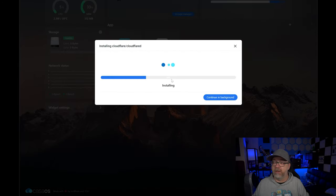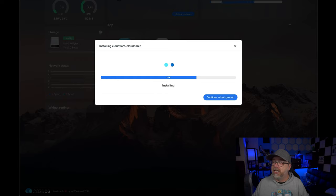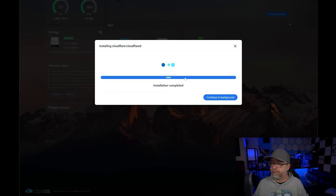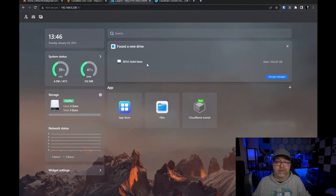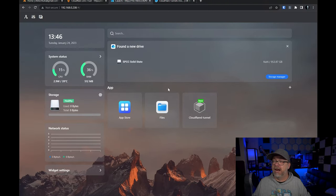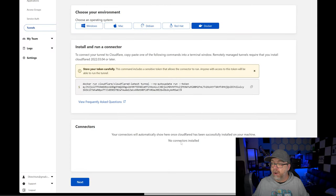It goes through the process of pulling the Docker image and installing. There it is — Cloudflare Tunnel. But you'll notice it's grayed out, it's not actually working. And if we come back over to Cloudflare, we're not seeing any connector show up like we should.